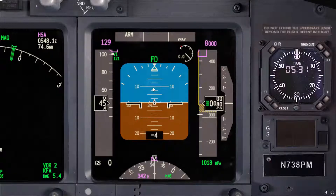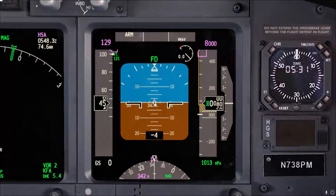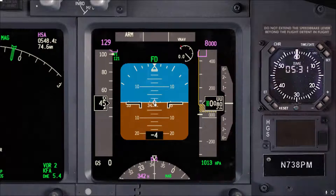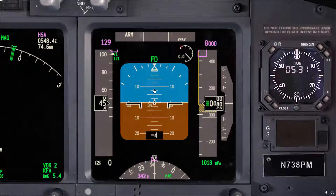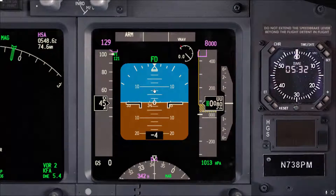Regarding rotation rate, as per the FCTM it is two to three degrees per second. It is recommended for longer airplanes like the 800 and 900 to use two degrees per second. So from the horizon to your lift-off attitude should be about four seconds — and that is actually a slow rotation if you just try to visualize it.